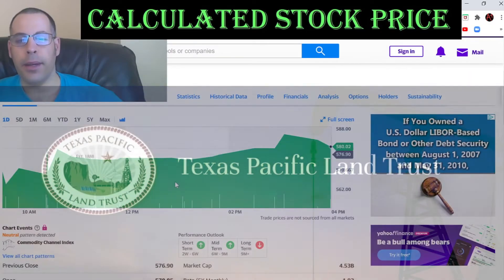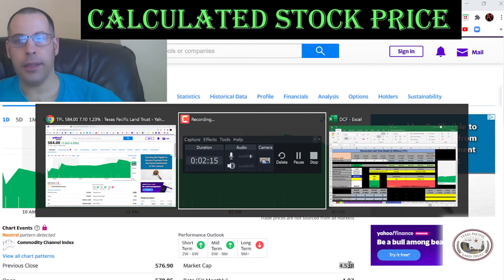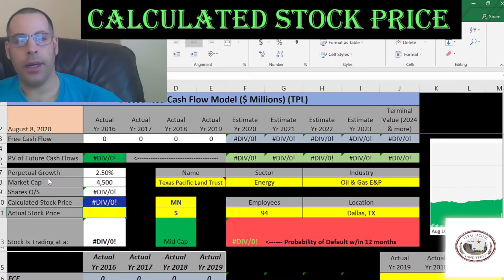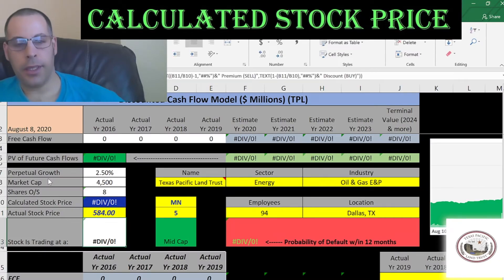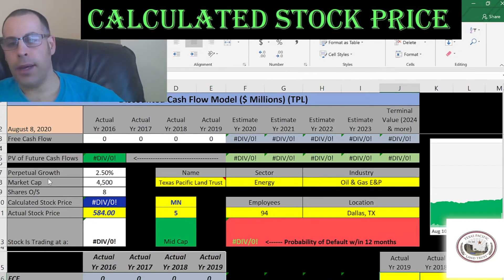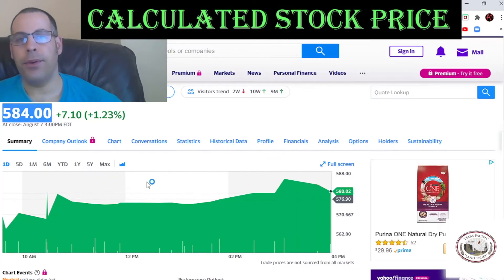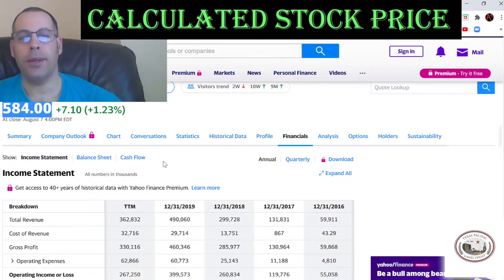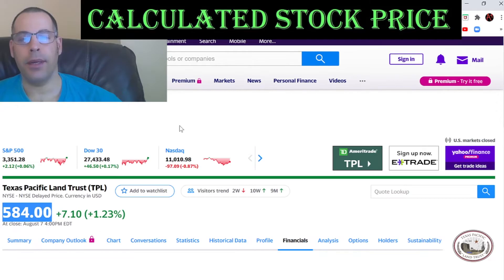Let's get started with the model. This company has a market cap of $4.5 billion. They're trading at $5.84 — that's one share of stock. The way you value a company is you estimate the future free cash flows and then discount that back to today's dollar amounts. That's what I'm doing in this video.